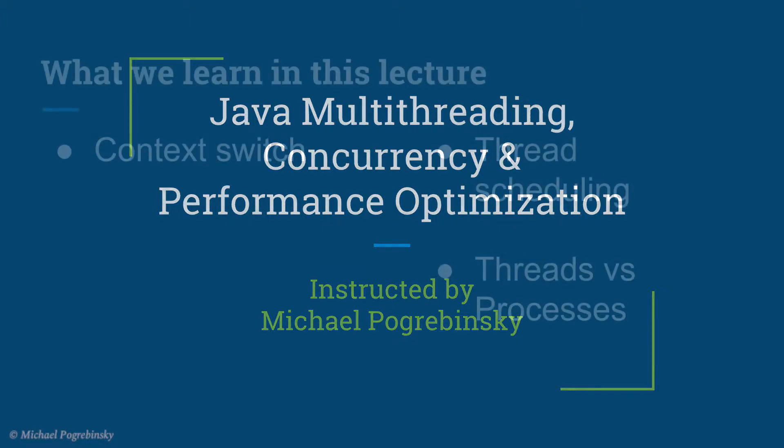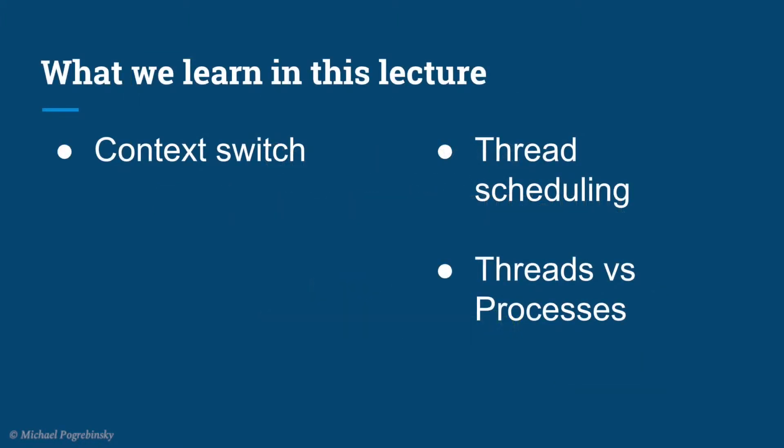Hey guys, welcome back. In this lecture we will continue and conclude our short introduction to operating systems fundamentals. We will talk about context switches, how the operating system manages thread scheduling, and in the end we will provide a few rules of thumb on when to use threads and when to use processes.